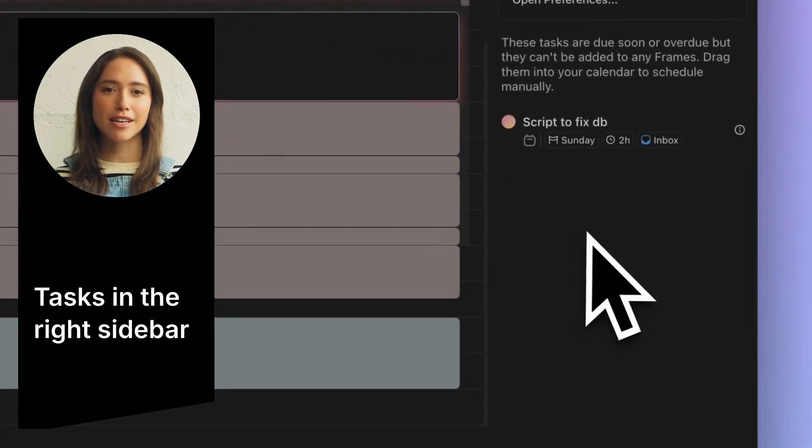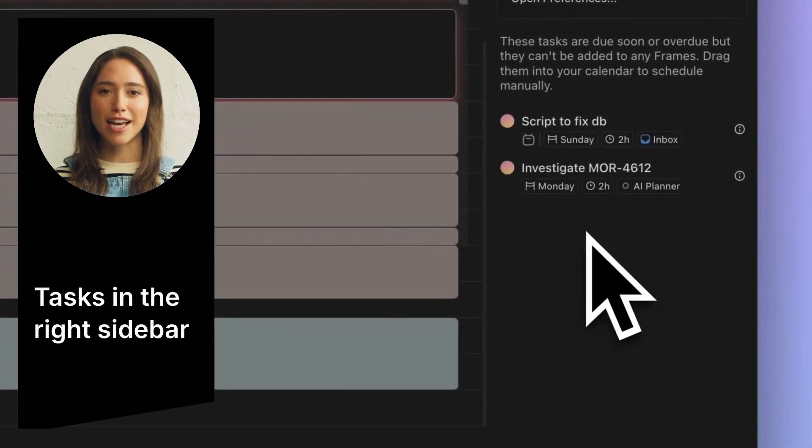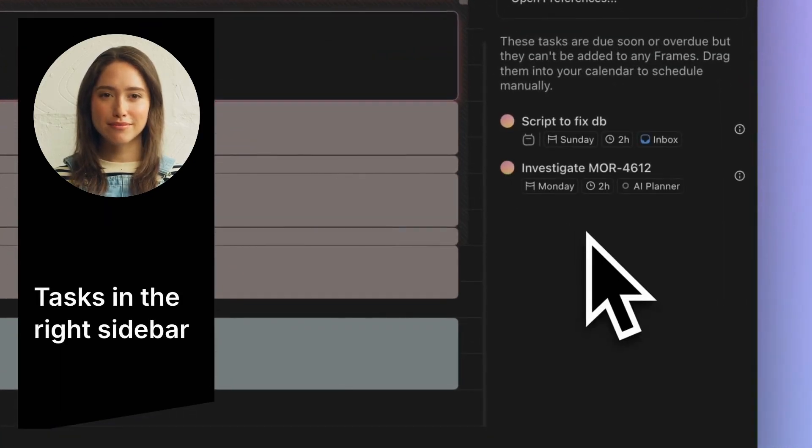When you start AI Planner, do you see a list of tasks on the right sidebar? These tasks are due soon or overdue and are not currently scheduled in your calendar and therefore at risk of not being done on time.